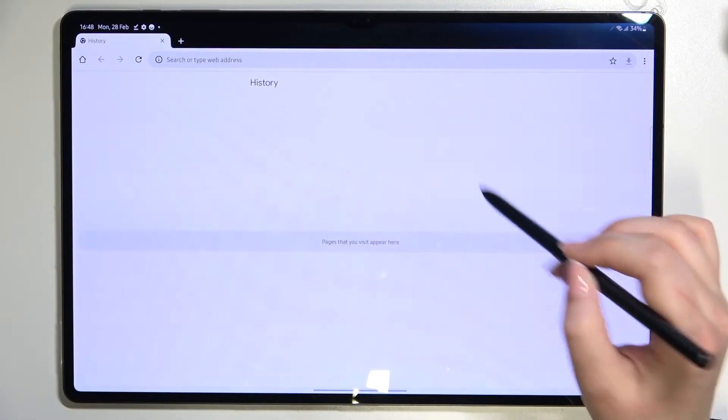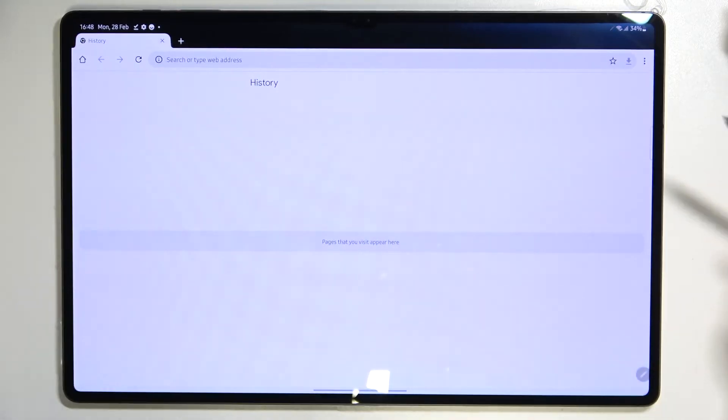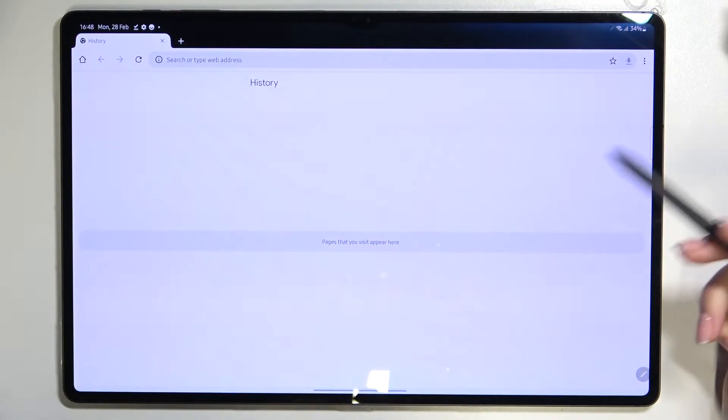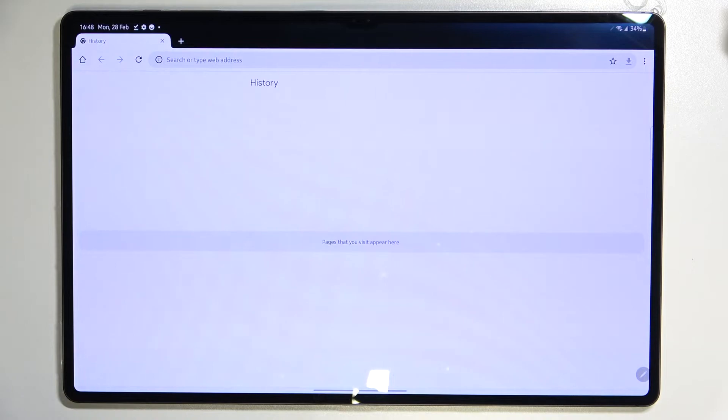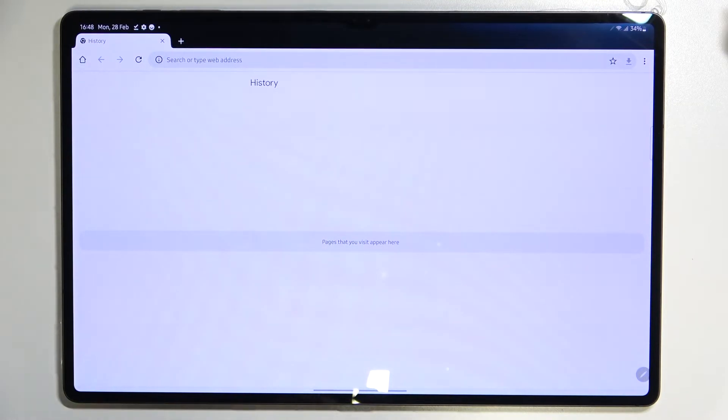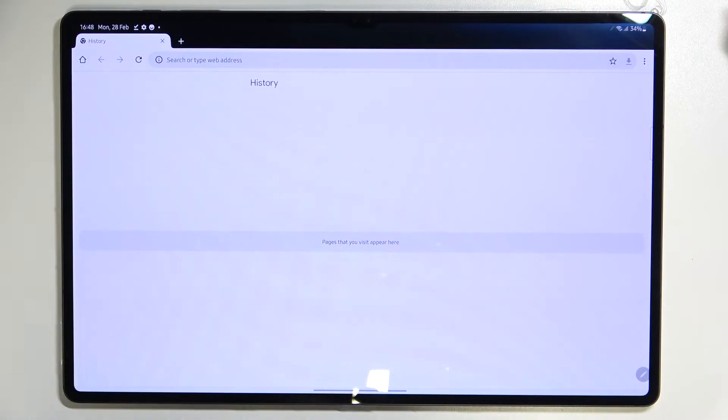Sometimes you will have to manually also remove something because it was more than four weeks before. The history is empty which means that we successfully removed everything.